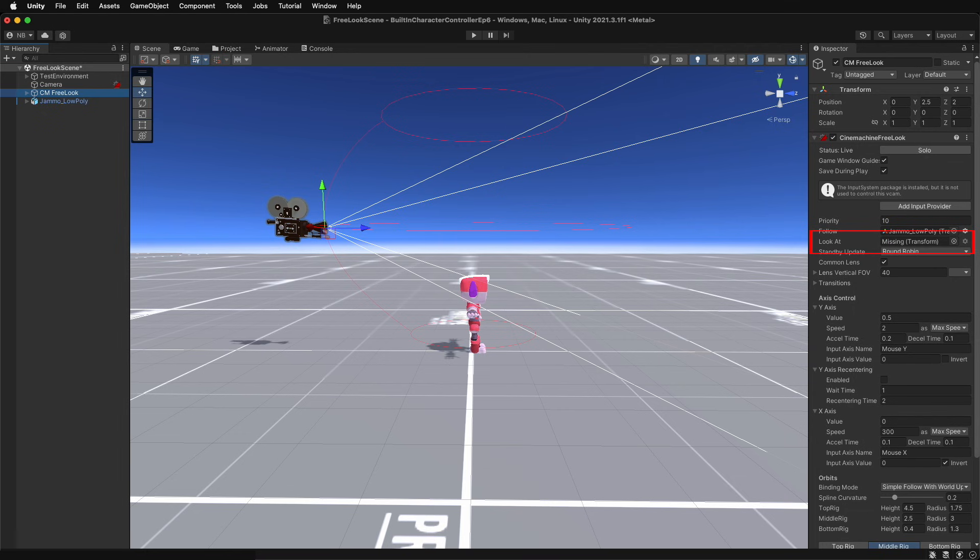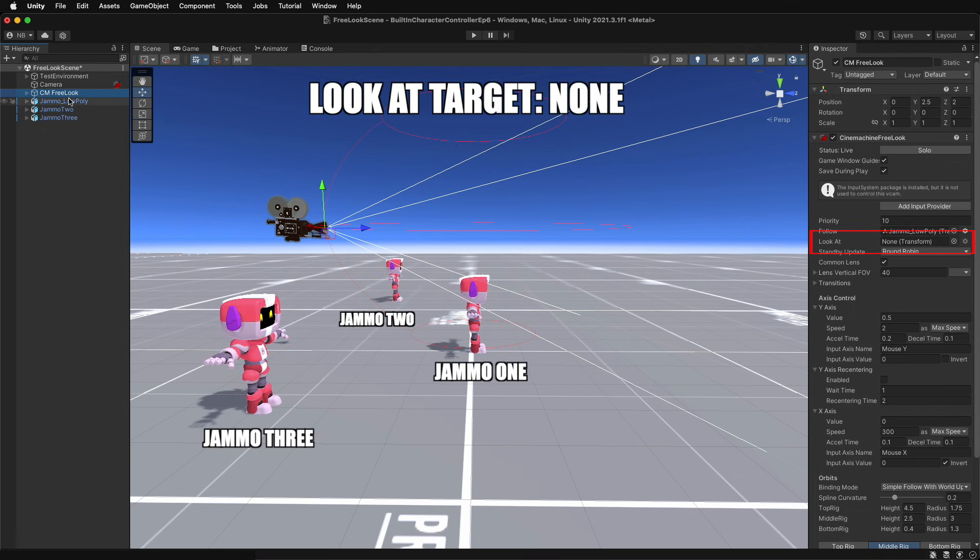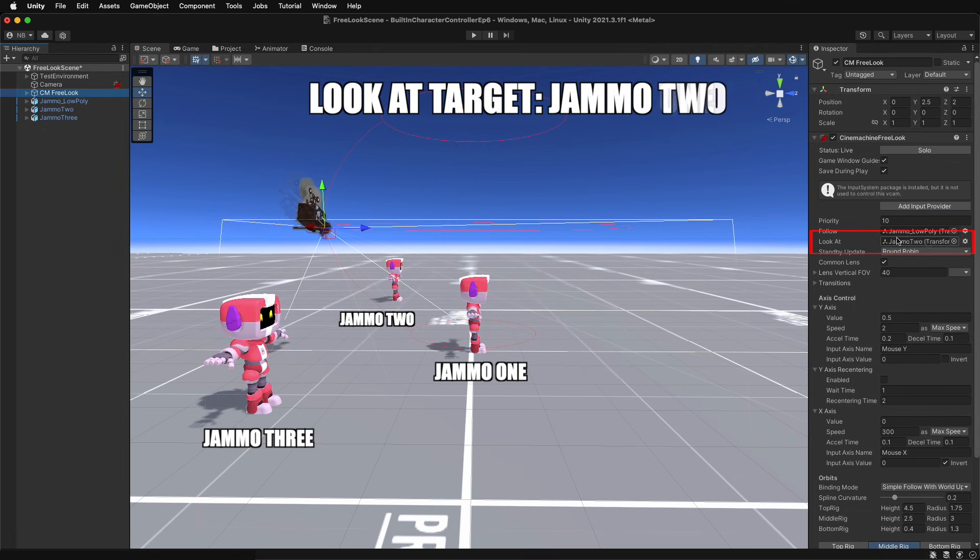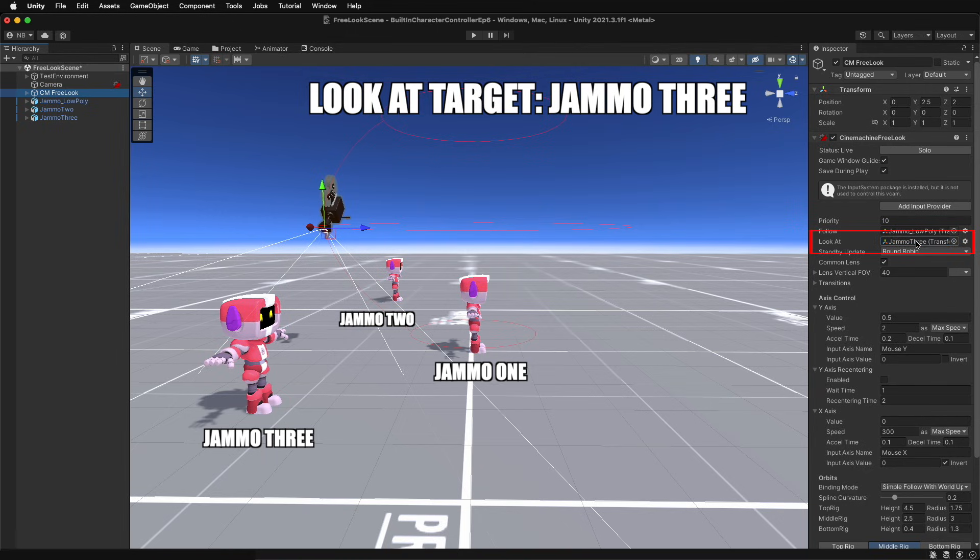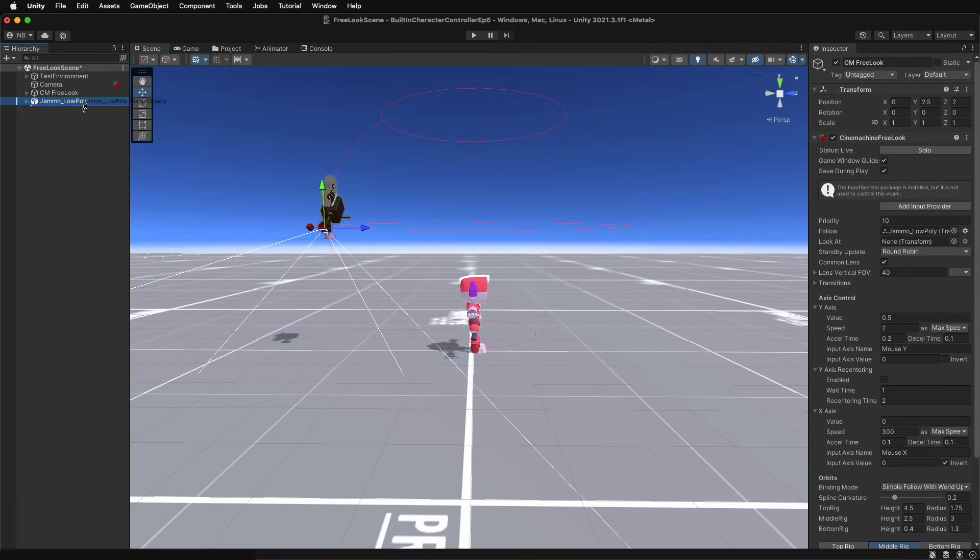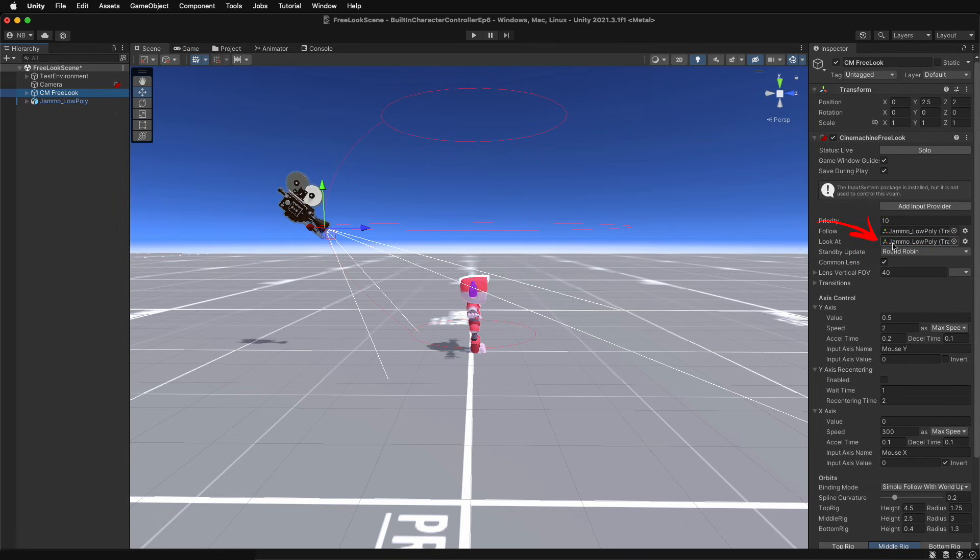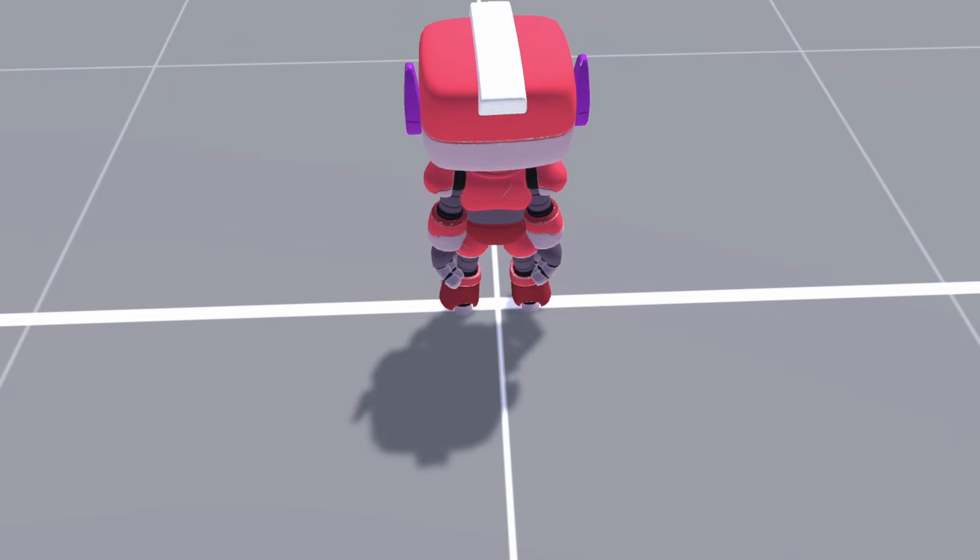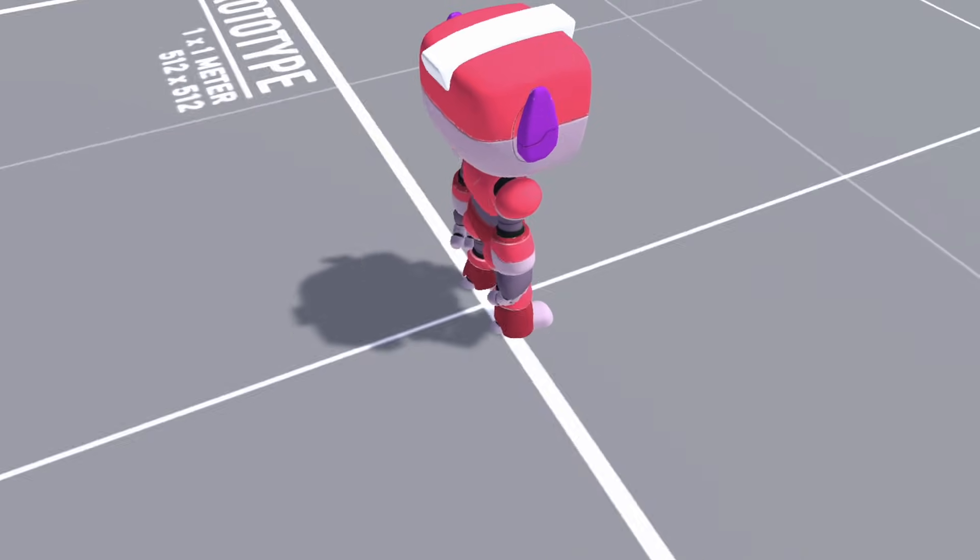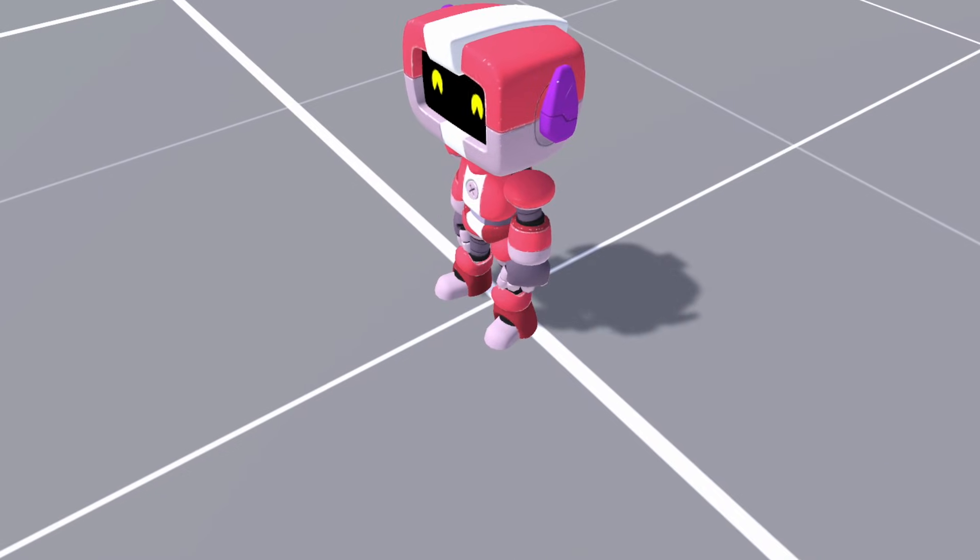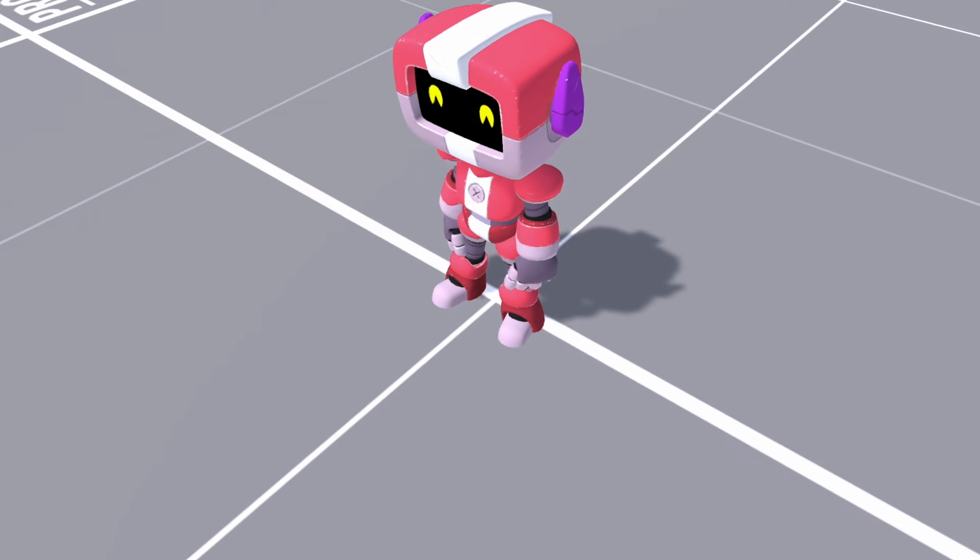The look at target determines what the focus of the camera should be, aka, what the camera should always be pointed towards. Similar to the follow property, drag in the game object from the hierarchy to set it as the target. With both the follow and look at target set, the camera will now properly orbit around the target, and it will always remain in view.